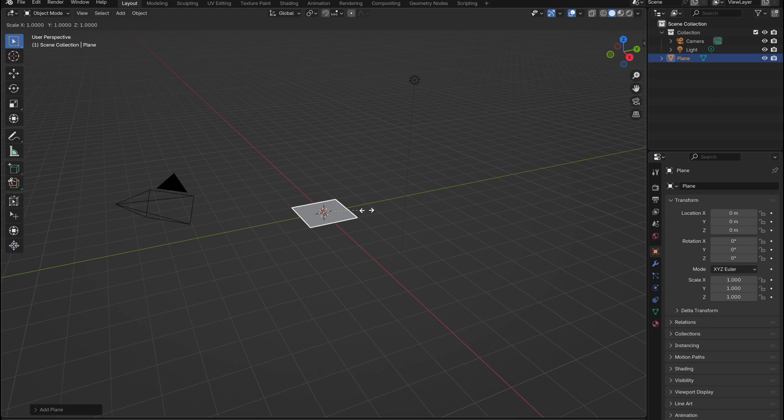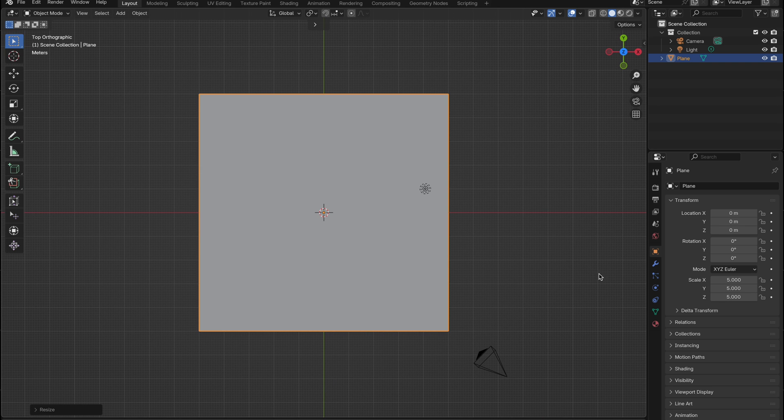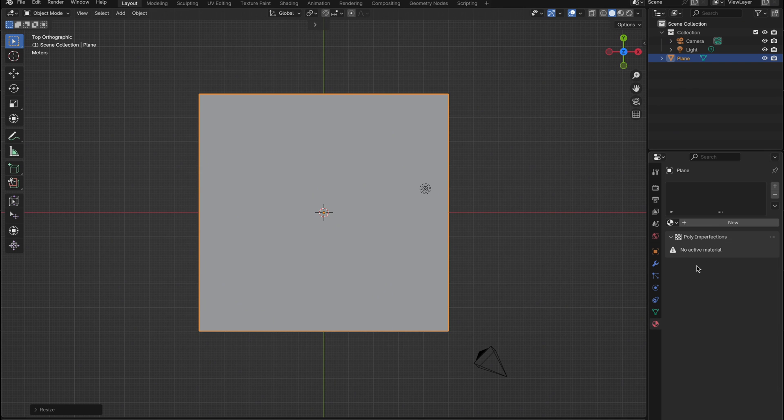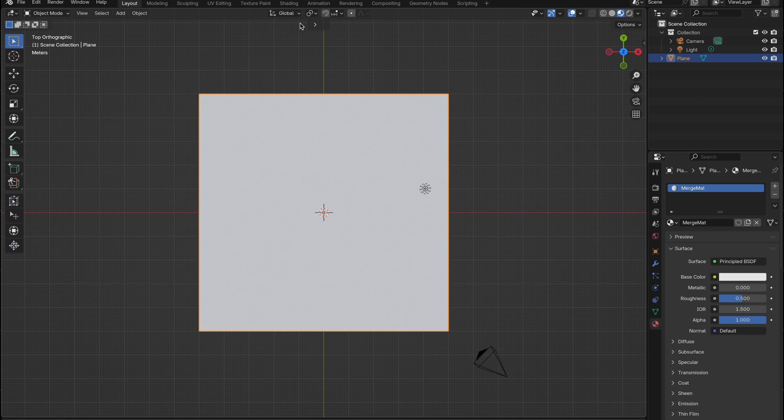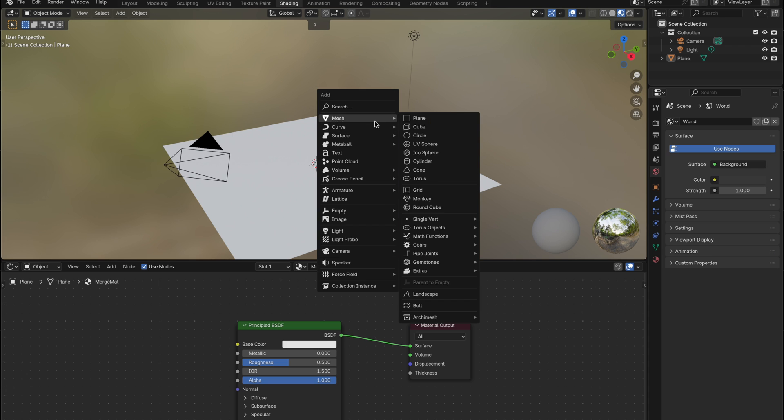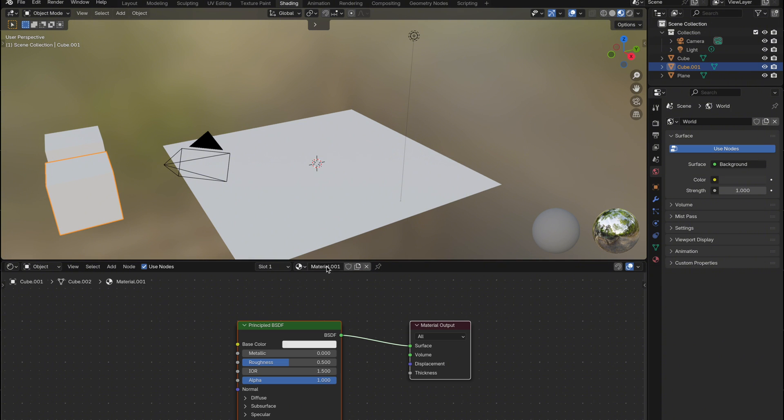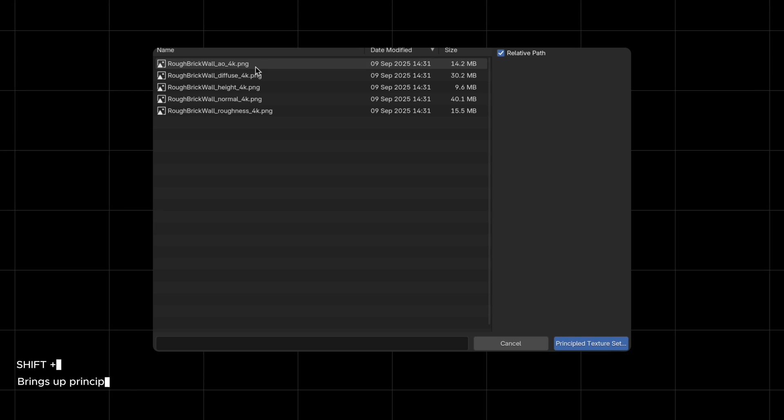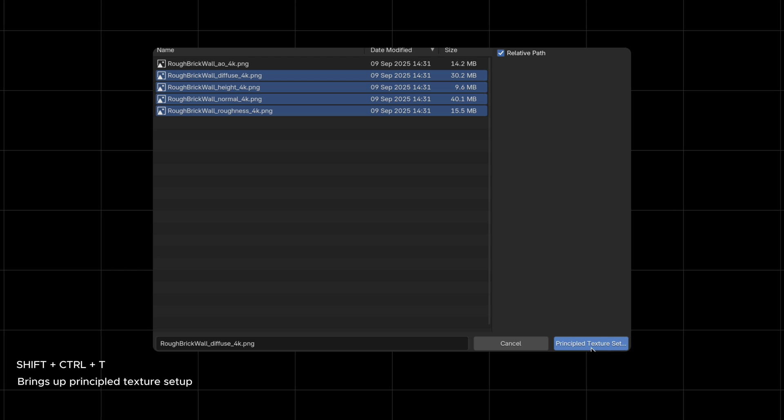First, I'm going to add a plane to the scene and give it a brand new material. This will be our base object for testing the blend. Next, we need to bring in the two materials we want to blend together. For this example, I'm going to use a brick wall material and a swirled plaster material, both of which you can get from polysuite.app.